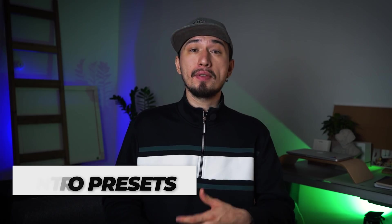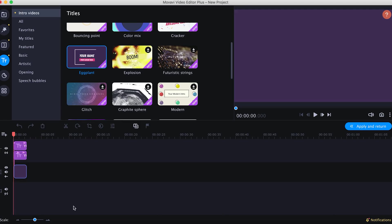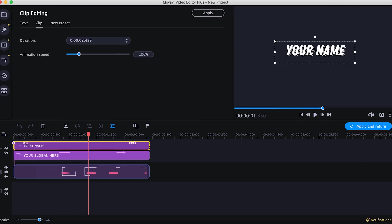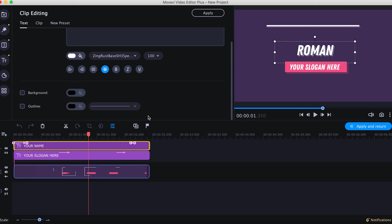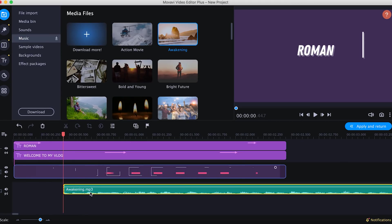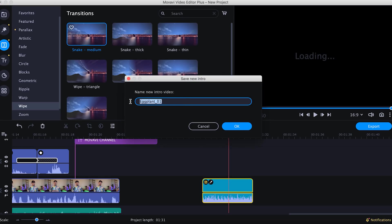Intro presets. Intros can be customized and saved in the same way as titles, but there are even more possibilities. Add any intro video to the timeline and click the pencil icon. Another timeline will open where you can edit your intro — another timeline inside the original timeline, almost like a dream inside a dream from the movie Inception. You can add absolutely anything to your intro: music, titles, video clips, stickers, and so on. In one of our previous episodes, we even animated a subscription button using this feature. To save the result, click Apply and Return, then click the floppy disk icon. Enter the name of your preset and hit OK. Your custom intro will then appear in the intro videos category.